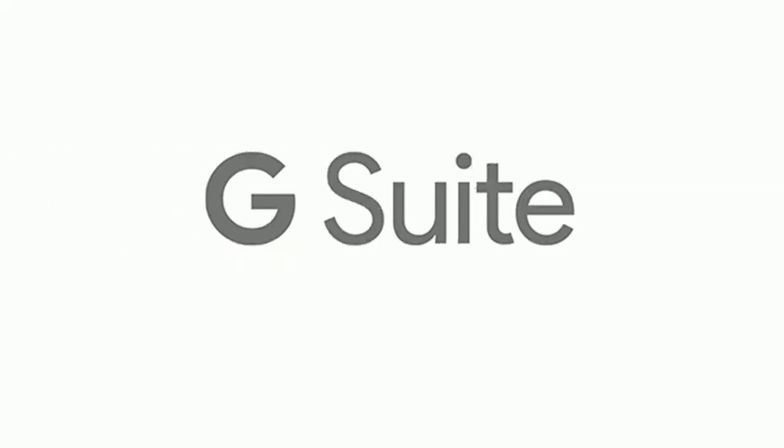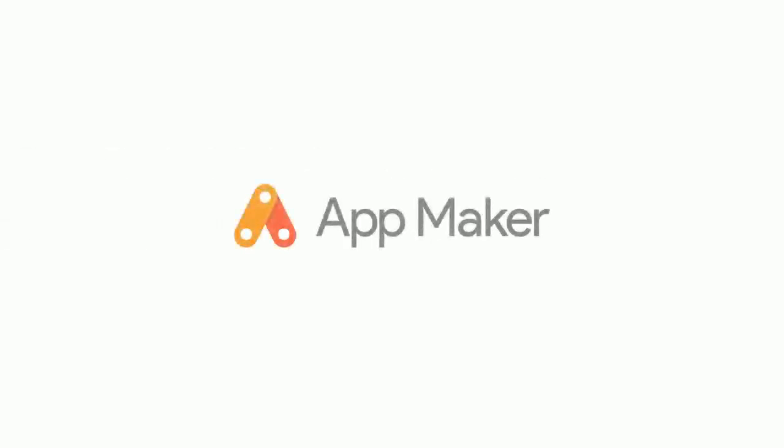Google rolls out new App Maker tool for G Suite, allowing IT and citizen developers to quickly build custom apps.